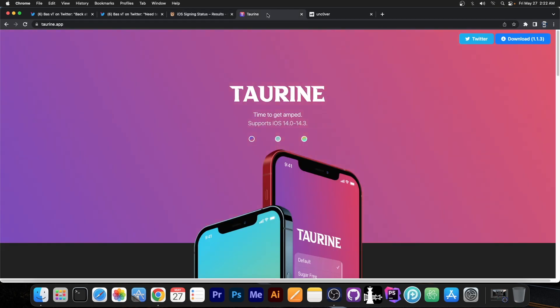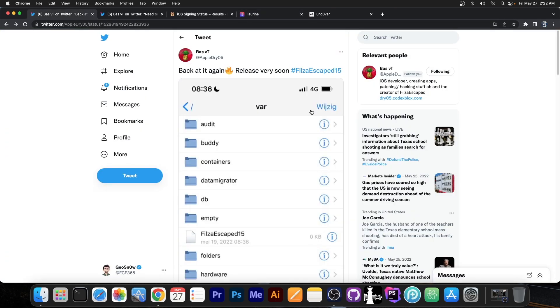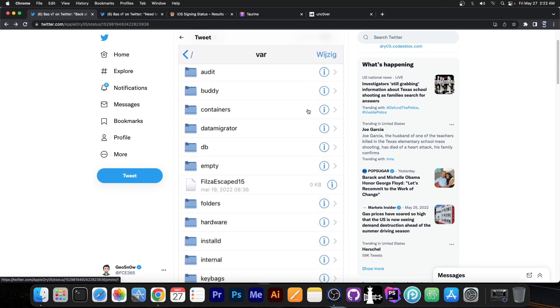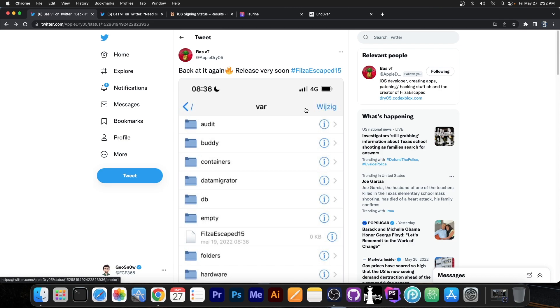Once taurine jailbreak gets updated, this will no longer be needed because you will be able to install proper files directly from Cydia and Sileo and so on. But for now when we don't have any jailbreak for iOS 15, this will be the very first thing that would basically give you some sort of jailbreak functionality.